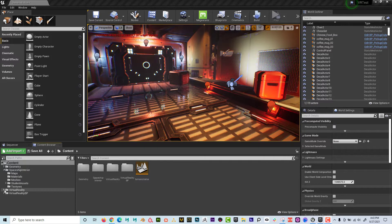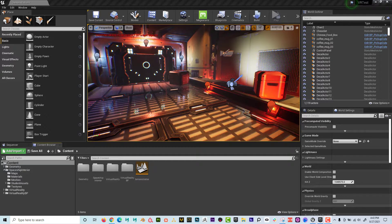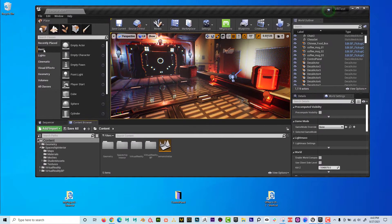All right, guys, Dave here with another exciting Unreal tutorial. In this lesson, what I'm going to do is show you how to bring an object from one computer in Unreal to another one, without having to relink all the textures and all of that stuff. Let's just get right to it.